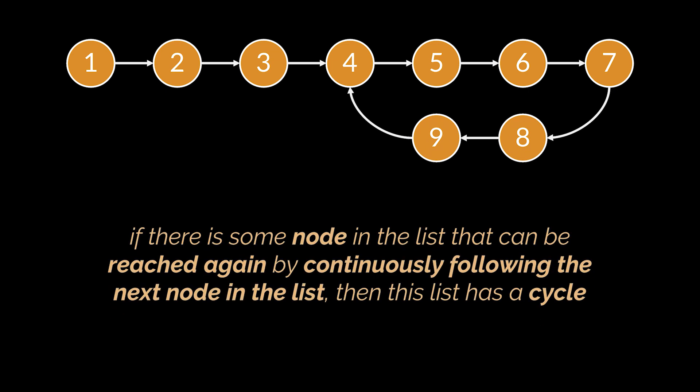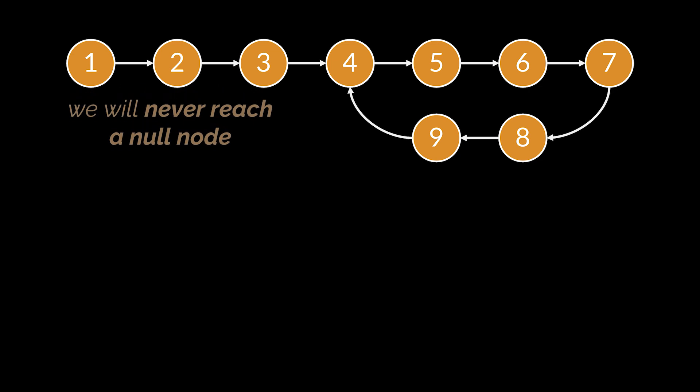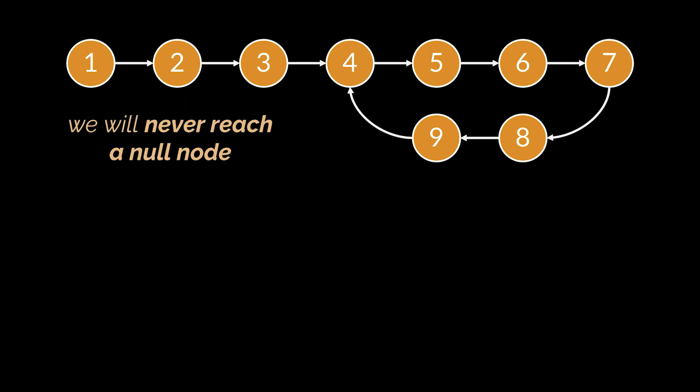So if there is some node in the list that can be reached again by continuously following the next node in the list, then this list has a cycle. One property we can extract is that if a single linked list contains a cycle, then no matter how long we iterate over it, we will never reach a null node.